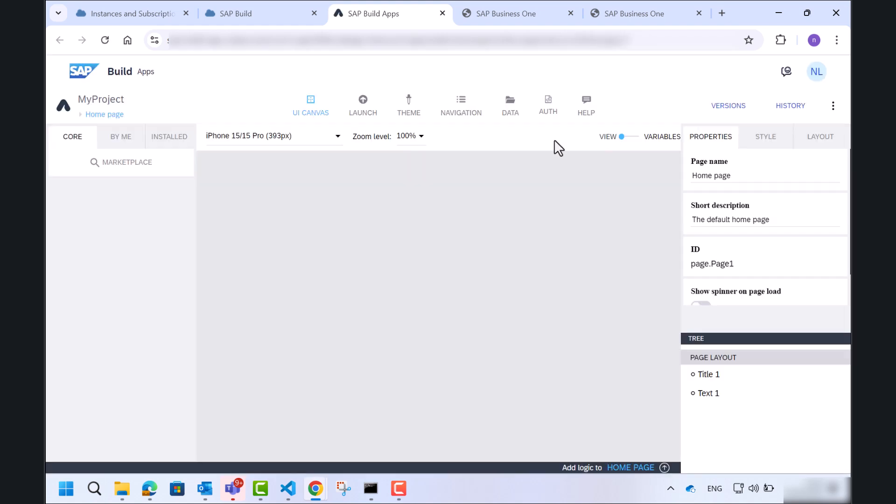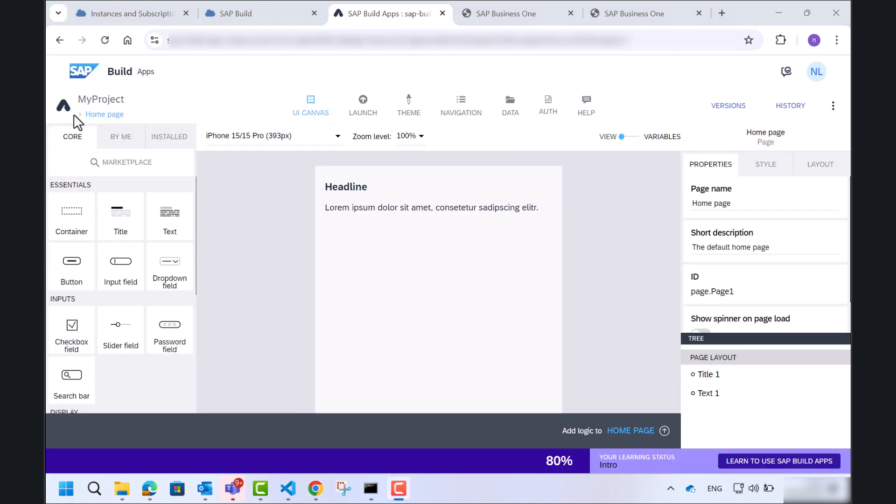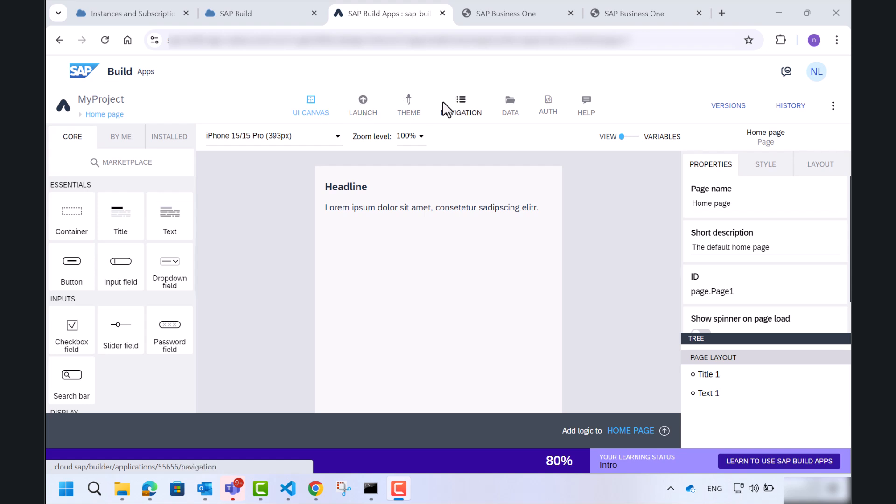So this is the main window of our project. On the left side, you will find the name of the project, in our case, my project. In the toolbar, you will find the options to start developing your app.